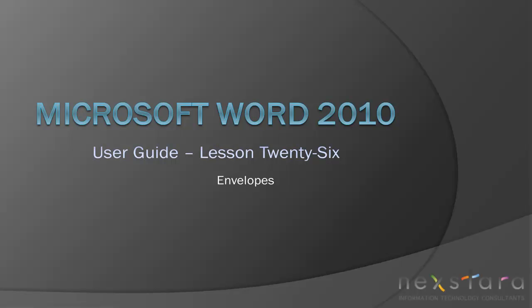Thank you for joining Nextara TV for Microsoft Word 2010 User Guide Lesson 26 Envelopes. If you've enjoyed this video, be sure to visit www.nextara.tv for other tutorials or subscribe to our YouTube channel at www.youtube.com/Nextara.